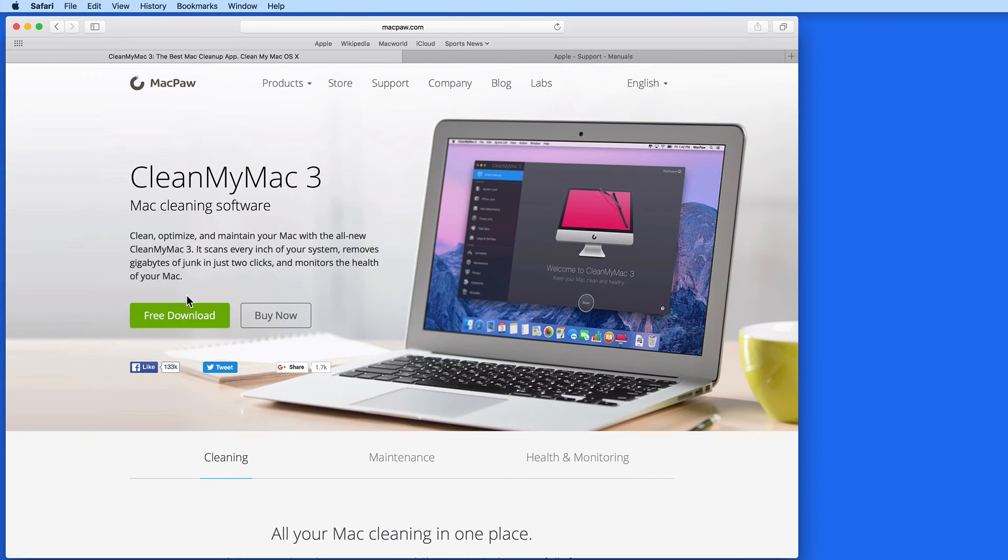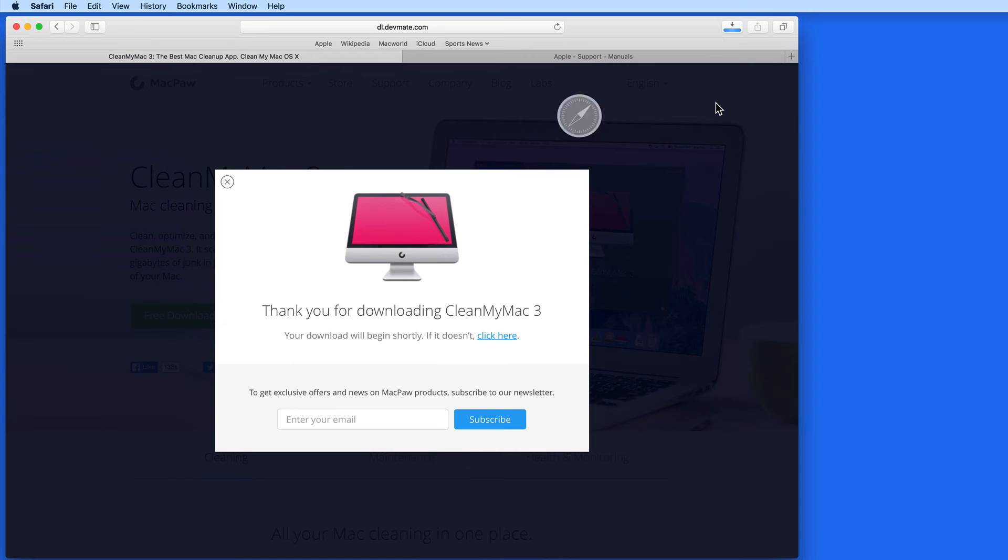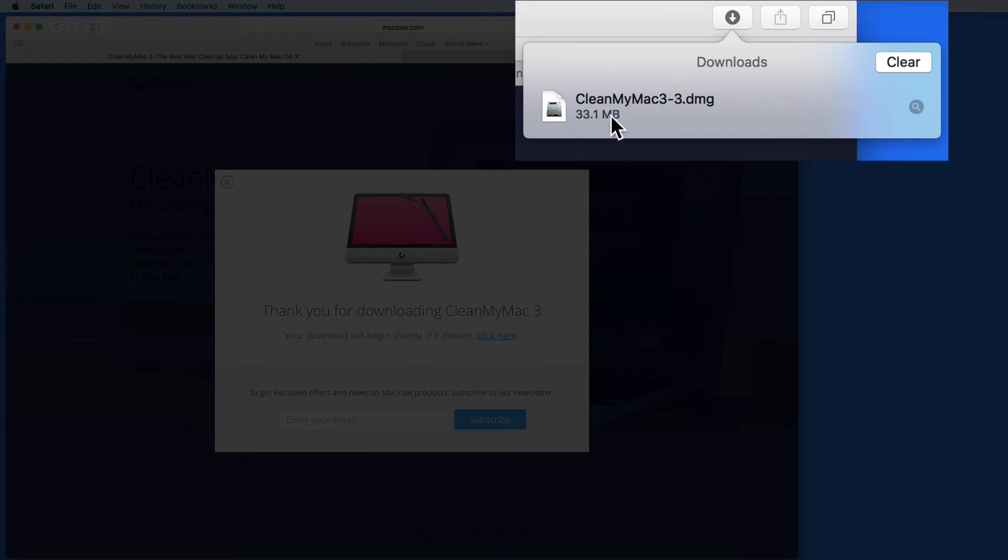So let's do that download again. When it's finished, I can click on it from here in the Downloads list to open the file, or click the magnifying glass to view it in the Downloads folder with the Finder.